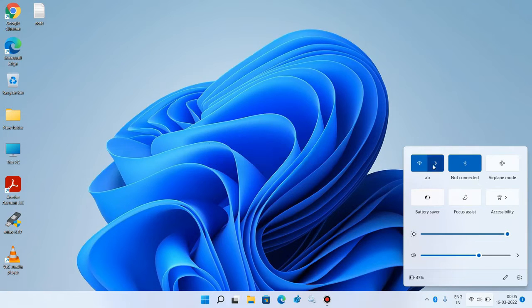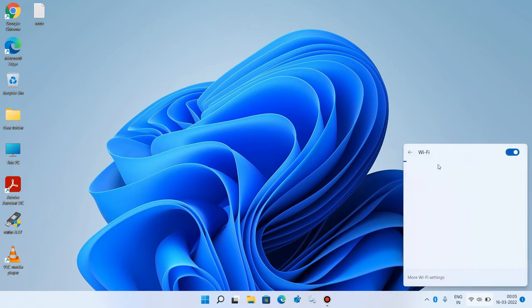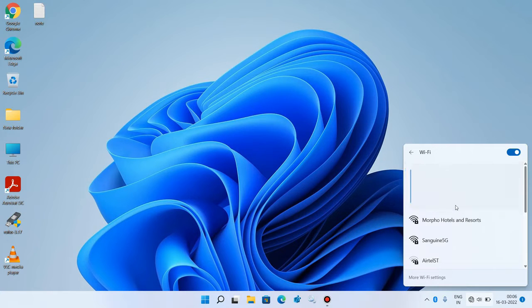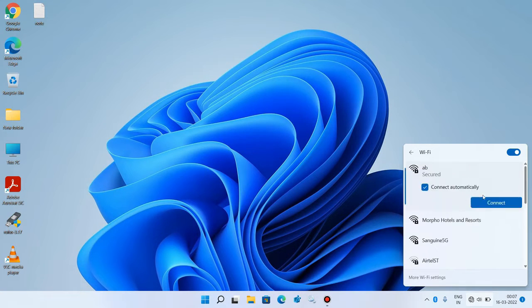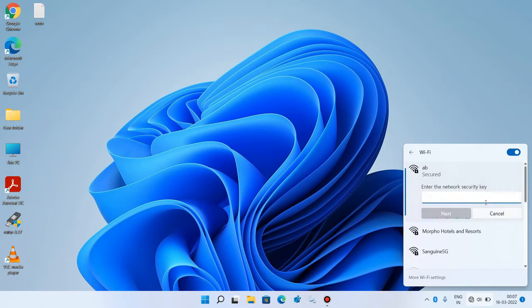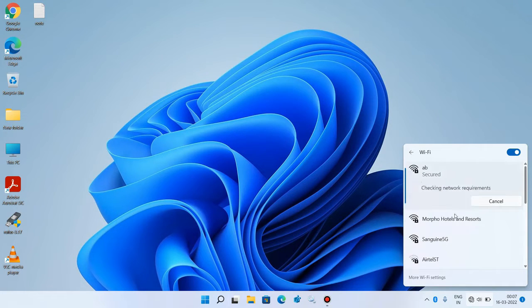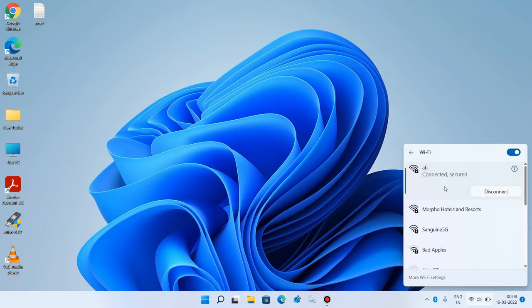Method number two: click on the arrow icon and right-click over your Wi-Fi network, then click on the forget option. This will forget your Wi-Fi network password. Now again click on the Wi-Fi network, click on the connect button, and re-enter your Wi-Fi password. Check whether your issue is resolved. This was method number two.